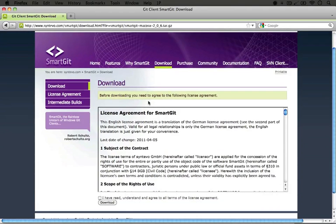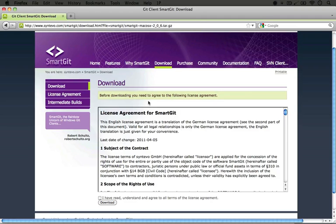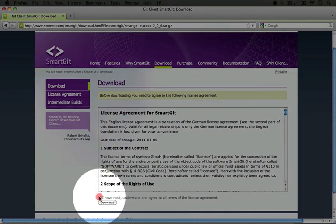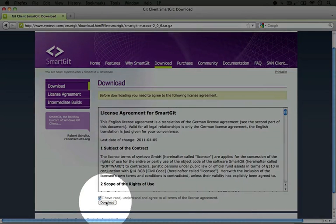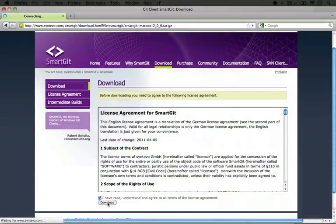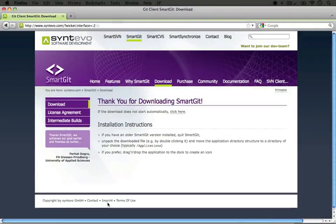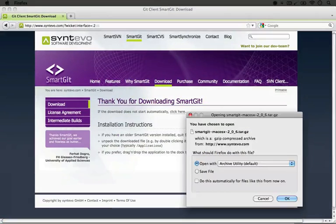There's a license agreement. SmartGit is free for non-commercial use, and this says that if we plan on using it for commercial use, we need to pay, among some other things. I'm going to click that I've read it and download.